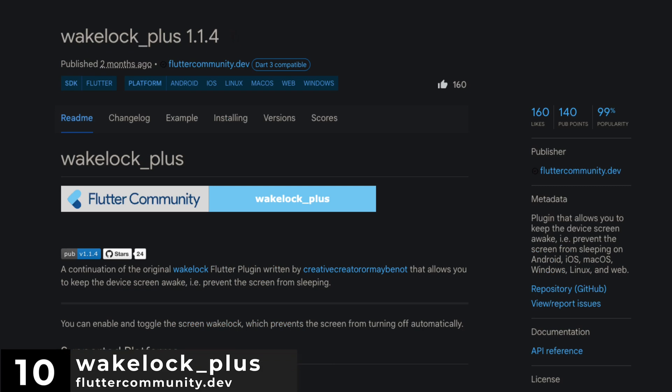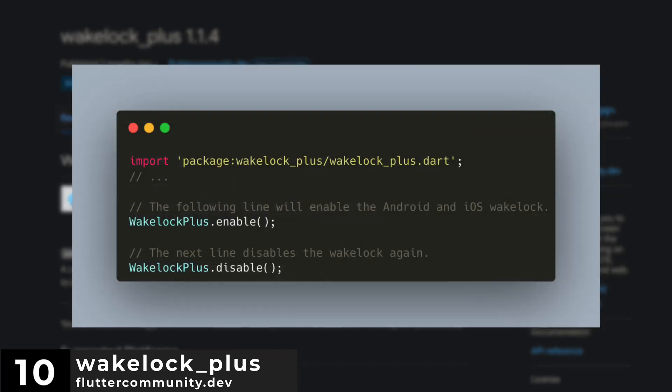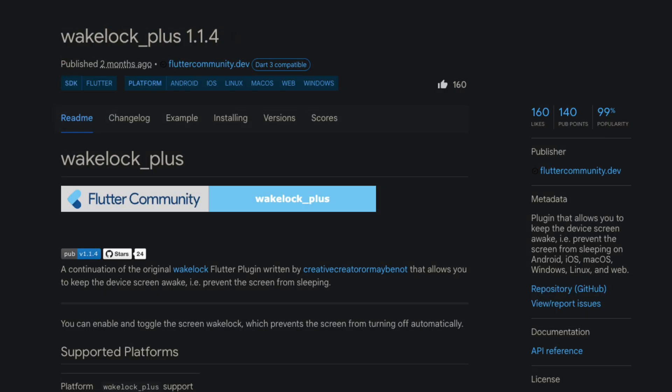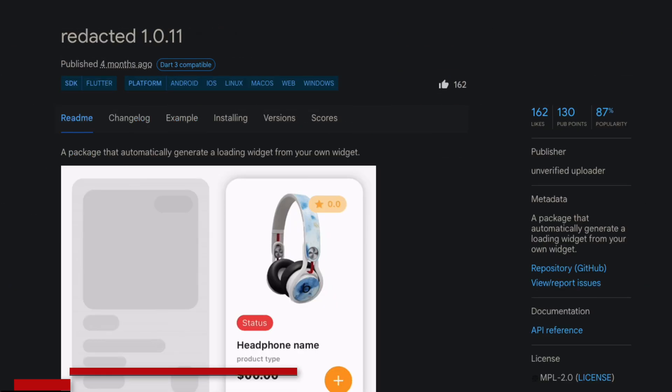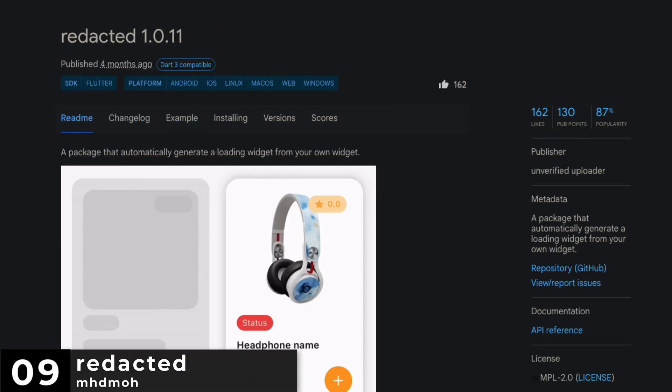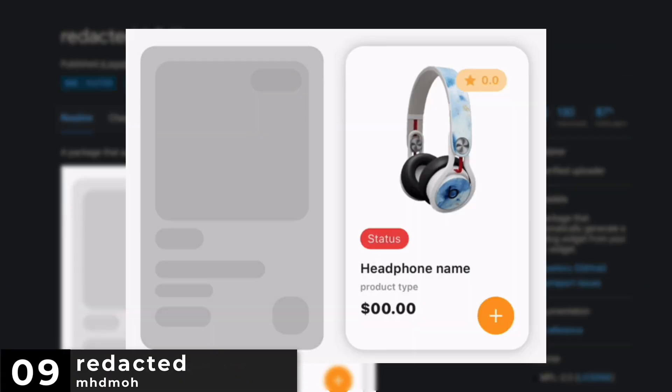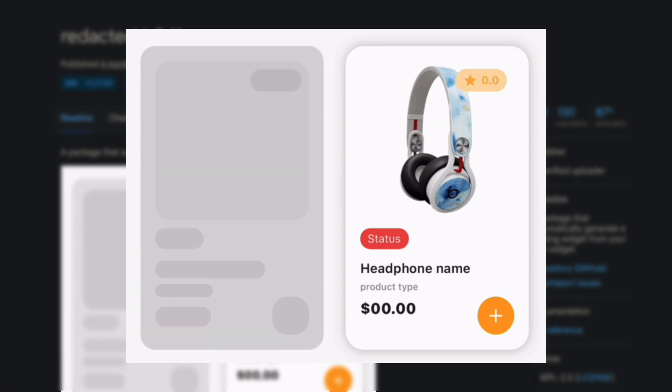Number 10 is WakeLock Plus. A plugin that allows you to keep the device screen awake on any platform. Number 9 is Redacted. A package that automatically generates a loading widget from your own widgets.